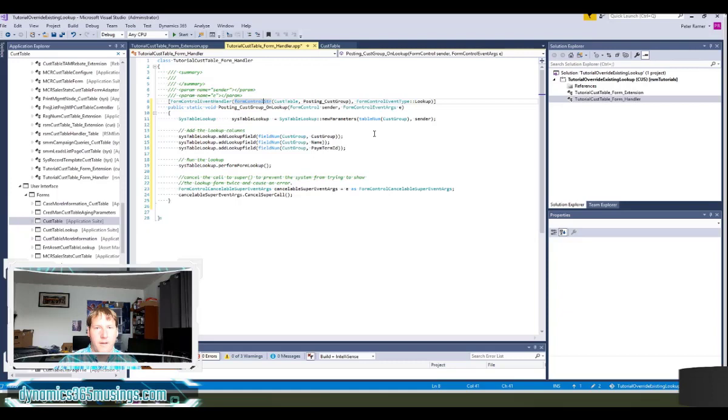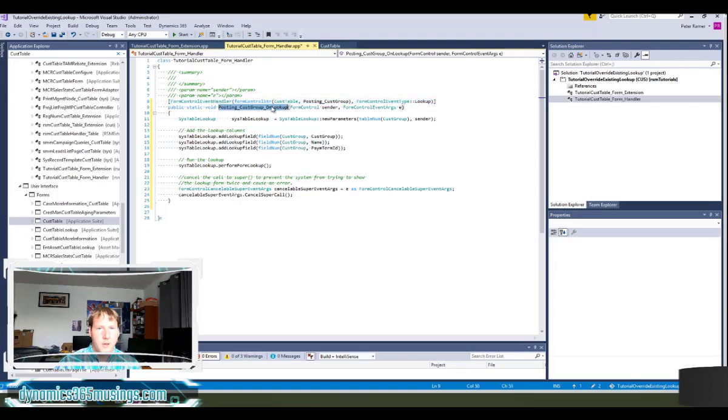If you're unfamiliar with this you can watch some of the other articles or videos where we talk about these attributes. But now that we have our lookup method we can add our lookup code.